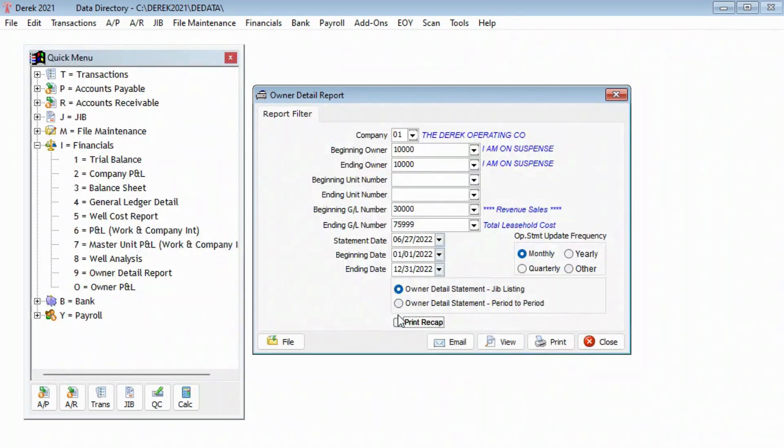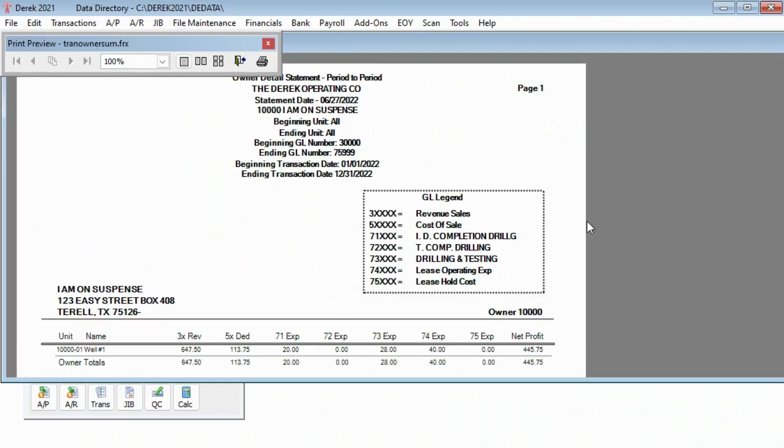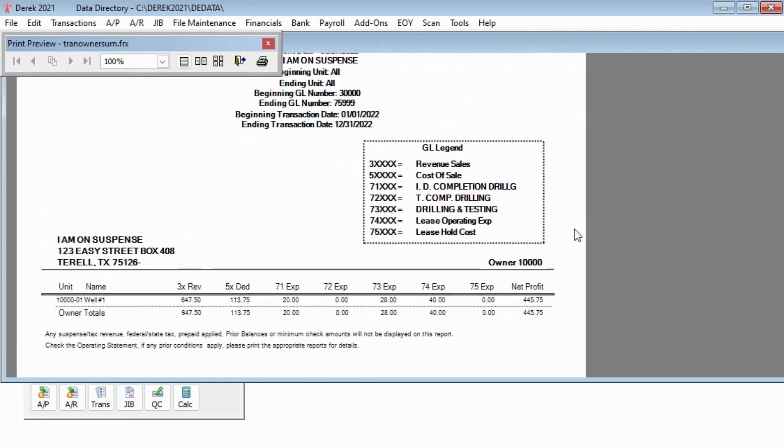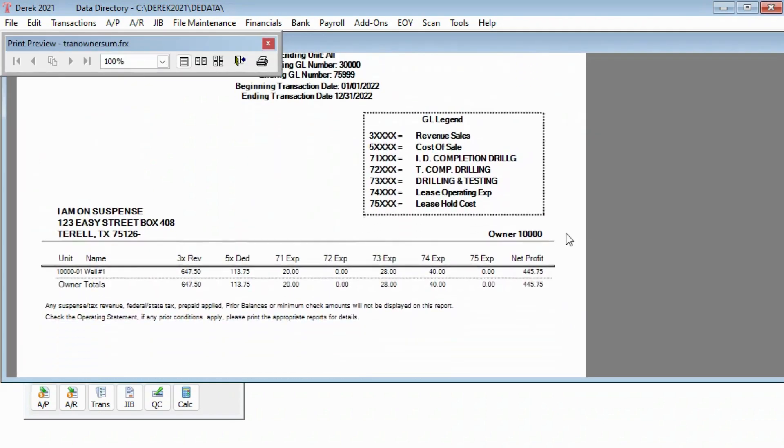Period to period will print values based on beginning and ending dates you used when you printed your operating statements, not the date you used for the update date.